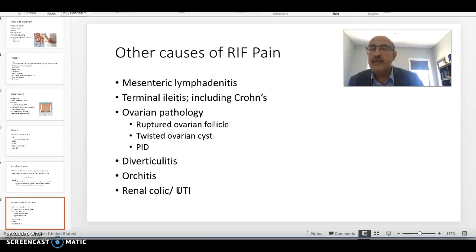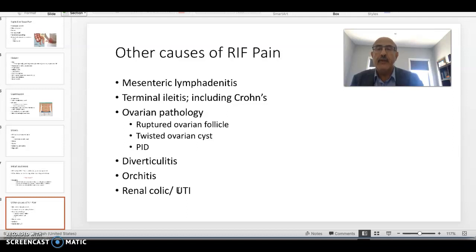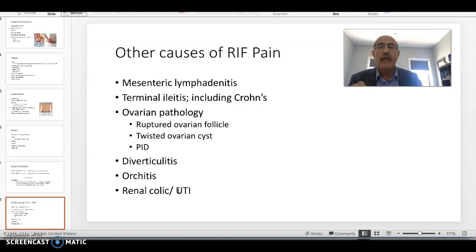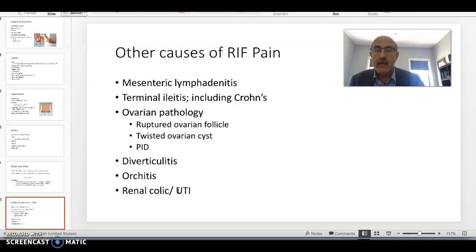Other causes of right iliac fossa pain include mesenteric lymphadenitis and terminal ileitis, as a result of either Crohn's disease or infection with Salmonella, Shigella, or Campylobacter — which can give a picture clinically very similar to appendicitis. In this situation, inflammatory markers could be high, and most of these patients will end up having a diagnostic laparoscopy. Ovarian pathology — including ruptured ovarian follicle and twisted ovarian cysts — are common reasons in young women, and we must also ensure the problem is not ectopic pregnancy.